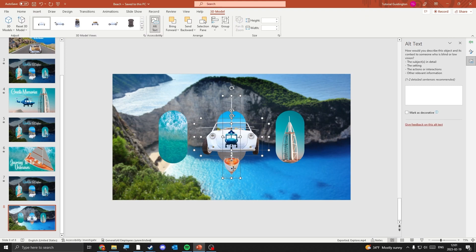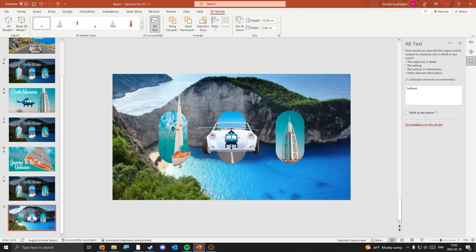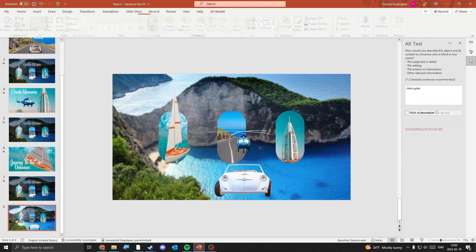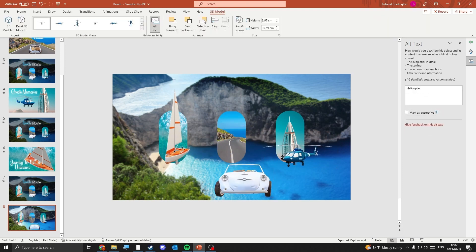Adjust the size of the models, place them on the images, and rotate them to make them look nice. Use the symbol that appears on the 3D models when you select them to rotate them.